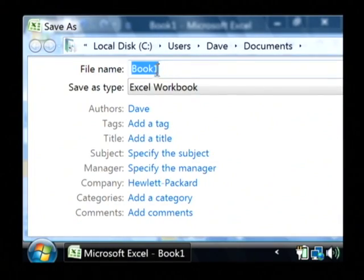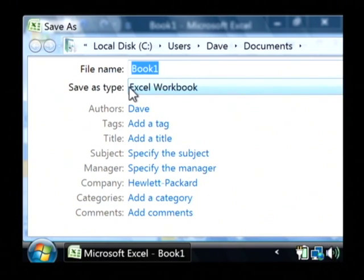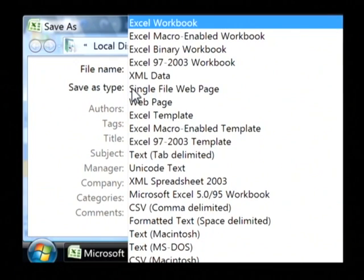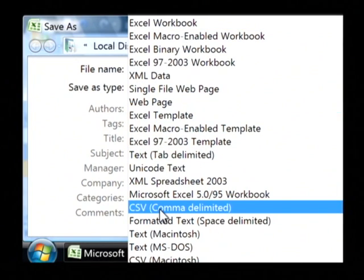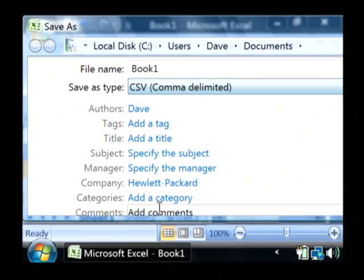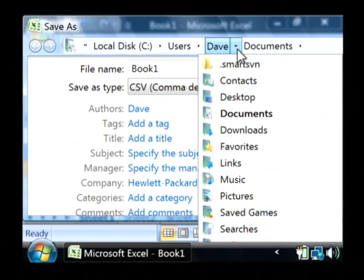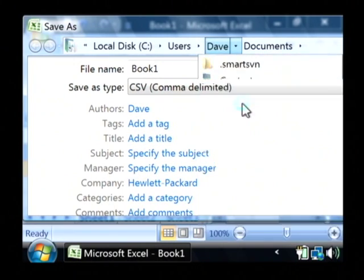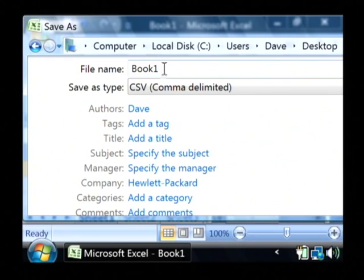Now at the very bottom of your save screen, it's at the top here because of my resolution. But we're going to select save as type and we're going to say CSV for comma delimited. I'm going to put this on my desktop. I'm going to call it book one, saving as a CSV file.